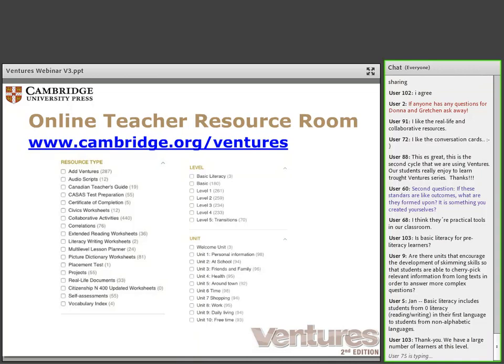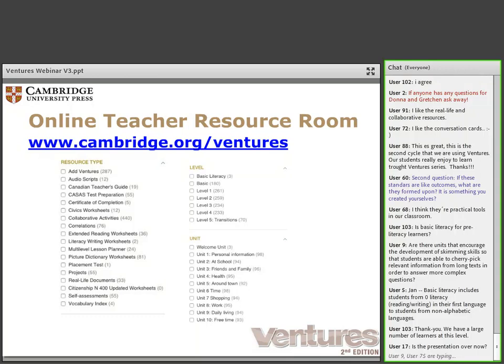A question was: if these standards are like outcomes, what are they formed upon? The CCR standards come from the Common Core Standards for K-12, which were based on extensive studies across the country talking with employers and college staff about what students need to be successful in the workplace and college today. That's what gave the content for these standards. Though it's been mentioned that a presidential candidate is proposing to do away with the Common Core Standards, at the adult level there is still a need for all those skills no matter what happens politically.